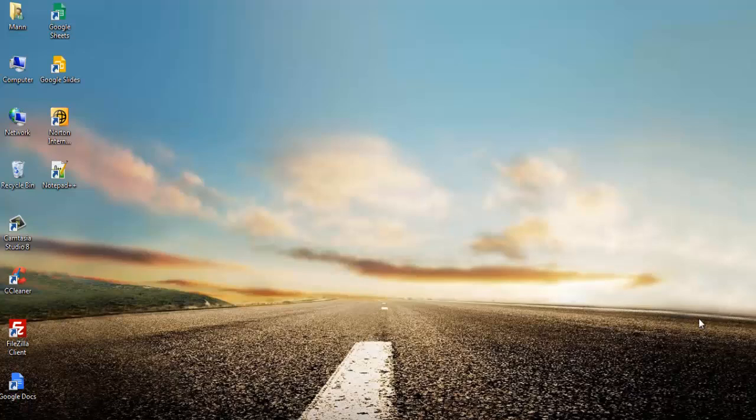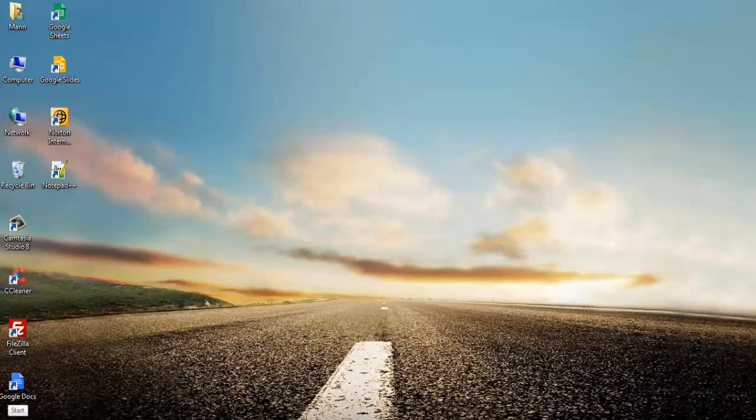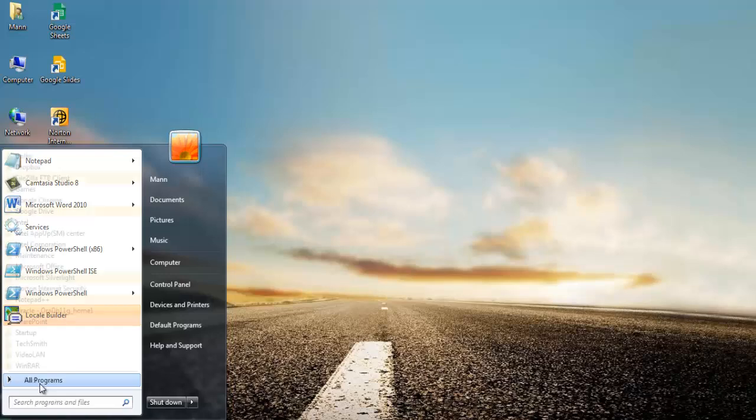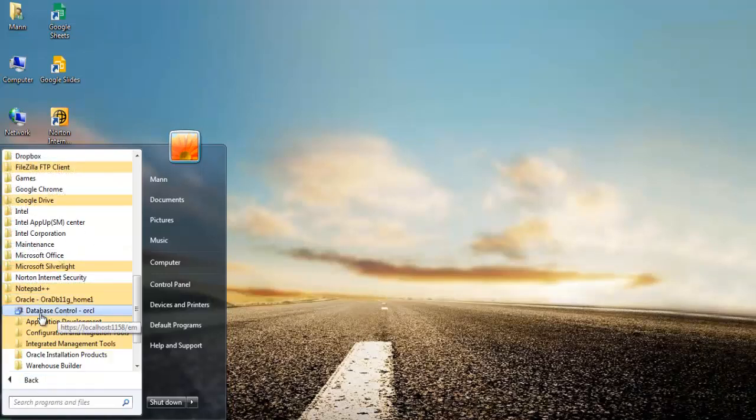So without further ado, let's jump over to Enterprise Manager. To start your Enterprise Manager, click the Start button, go to All Programs, then Oracle, and then choose Database Control ORCL.